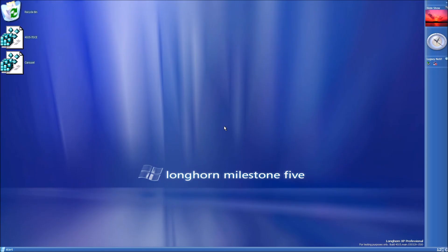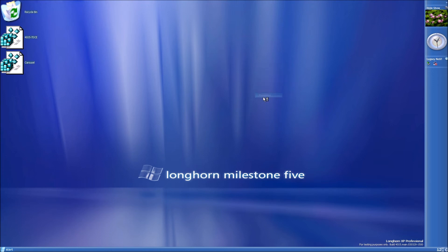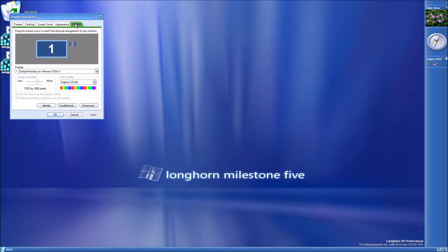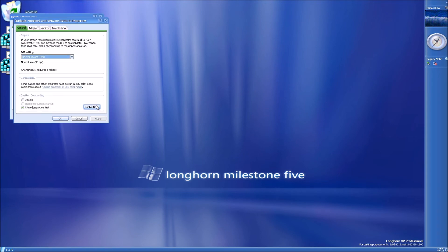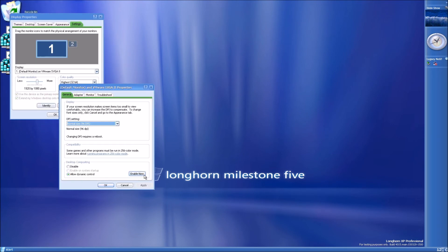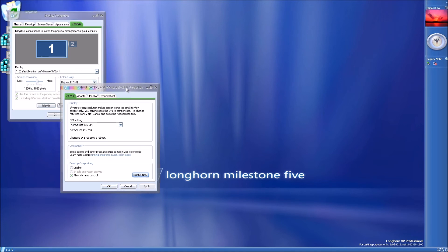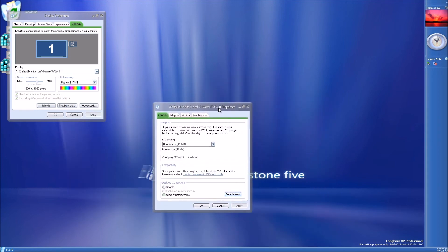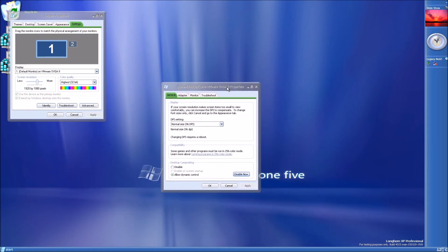Once you've booted into Longhorn again, right click on the desktop, properties, settings, advanced. And this enable now button for desktop compositing should now be able to be clicked. Click enable now. And bam, you have glass borders and transparent windows.